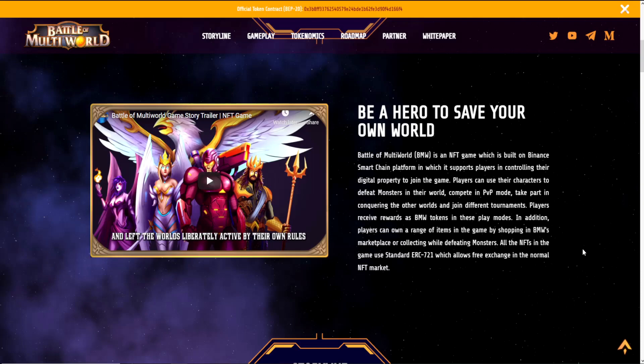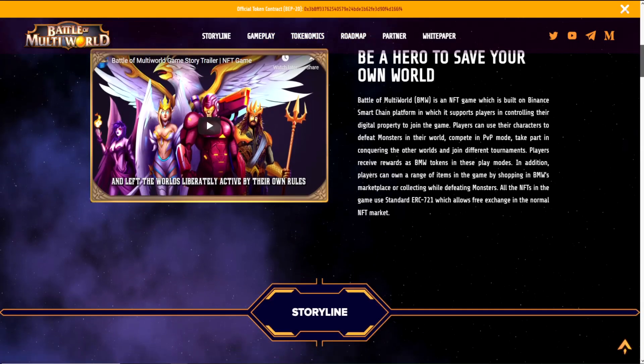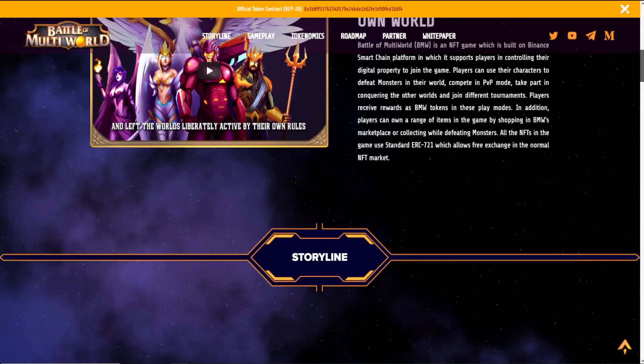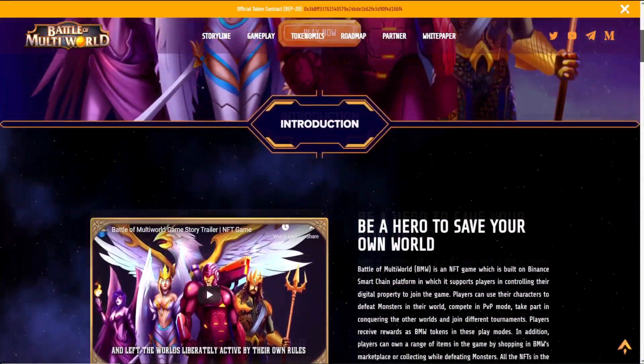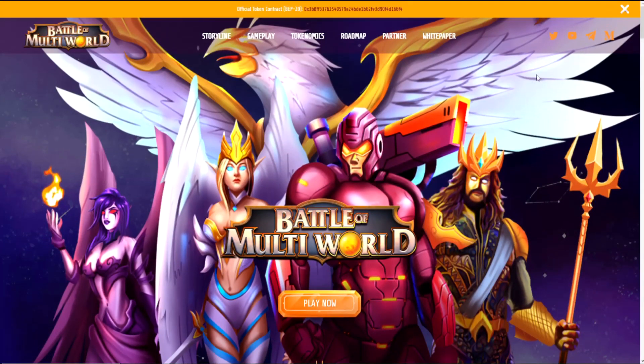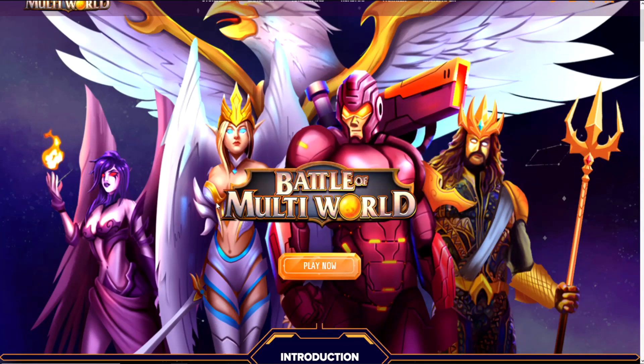In addition, players can own a range of items in the game by shopping in BMW's marketplace or collecting while defeating monsters. All the NFTs in the game use standard ERC-721, which allows free exchange in the normal NFT market. Their mission is to create a fair and transparent metaverse where players can both enjoy and make money from their investments.